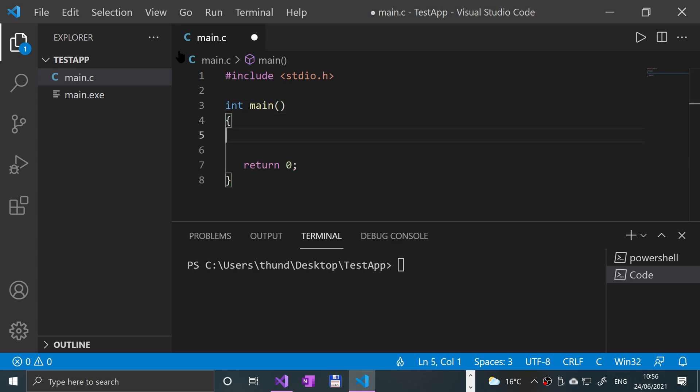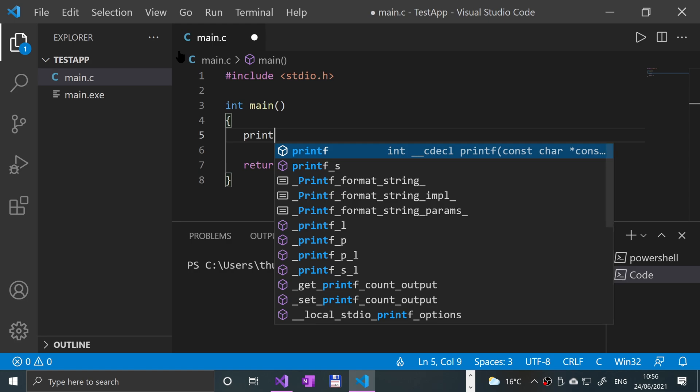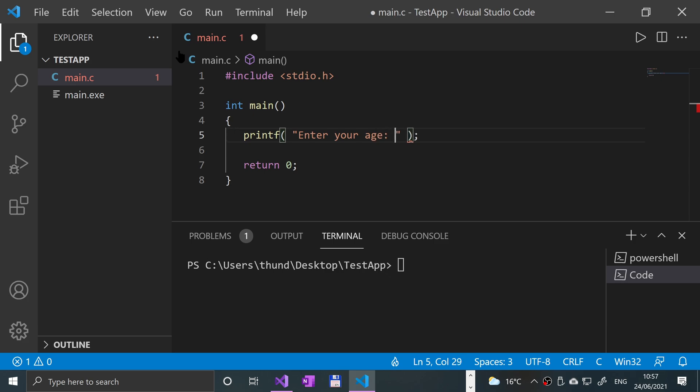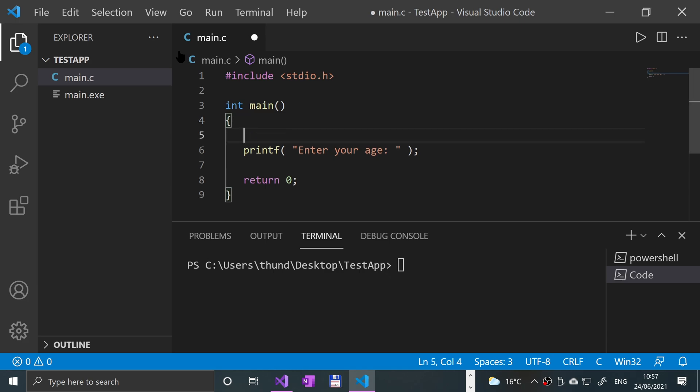Now let's do a quick printf. I'm going to say "enter your age". We'll need a variable to actually store the data in - that's a requirement for scanf. So we'll put int age;